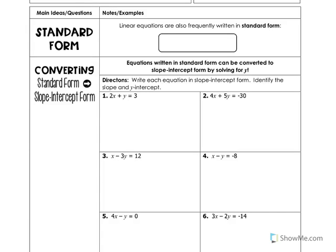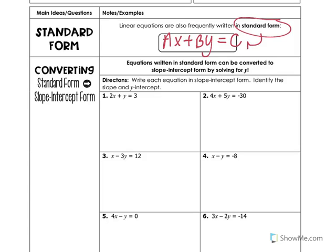Now we're going to talk about equations written in standard form. Linear equations written in standard form look like this: Ax plus By is equal to C. It's just another way of writing equations — we talked about slope-intercept, and this is the standard form. Standard form is very useful when we're looking for the x and y-intercepts, and it's very helpful for graphing.